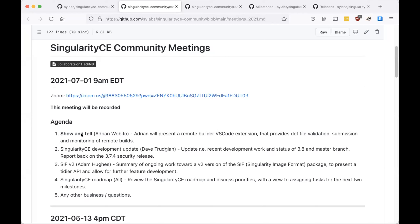What we're going to try and do with these meetings is every month start off with a show-and-tell session where we can have someone present some kind of tool, workflow, or project that is built around Singularity or uses it in some way — as a means to open this meeting up more to users and present things which aren't just development talk, but hopefully help engage the community further.